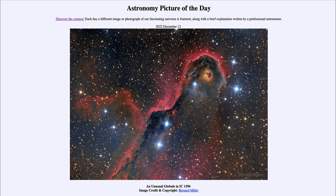Greetings and welcome to Introduction to Astronomy. One of the things that I like to do in each of my introductory astronomy classes is to begin with the Astronomy Picture of the Day from the NASA website — that is apod.nasa.gov/apod — and today's picture for December 12th of 2022 is titled 'An Unusual Globule in IC 1396.'